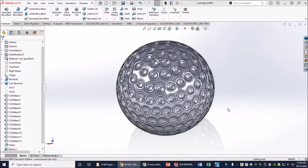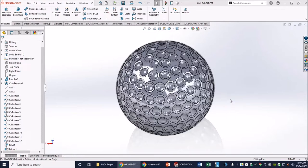Welcome to the instructional video on creating a golf ball in SolidWorks. This is going to be our final product — an exercise in creating different revolved extrusions, both revolve boss base and revolve cuts. During the sketch phase we'll work with standard sketch tools as well as convert entities and trim entities. During the extrusion phase we'll use reference geometry to create axes, the circular pattern feature, and the mirror feature.